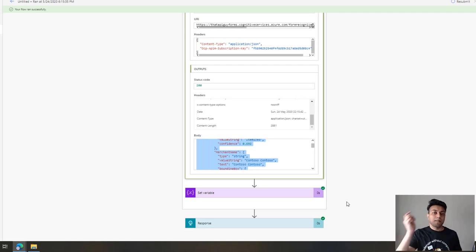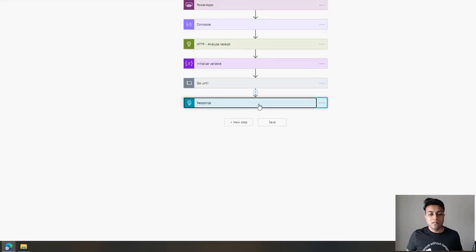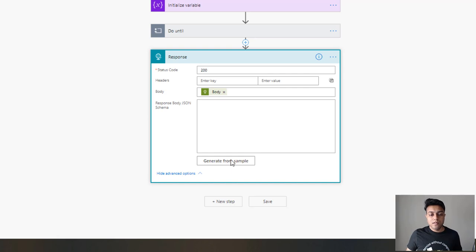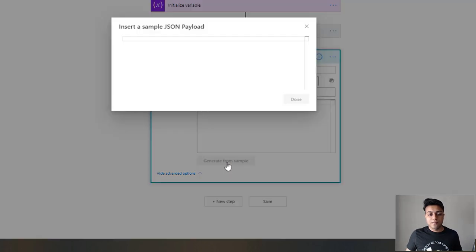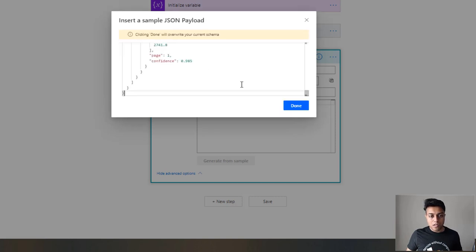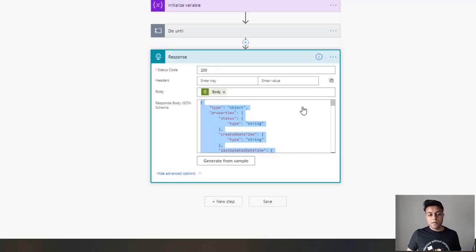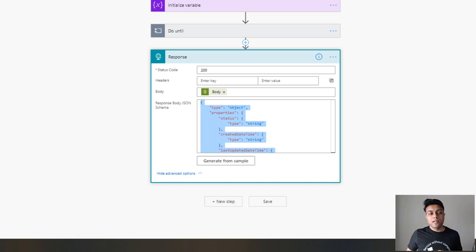We can copy the whole response to use in the Response action schema. We successfully created the HTTP flow to get results from the receipt. Now the only thing pending is sending it back to Power Apps. We edit the flow, go into the Response action, click Advanced Options, click Generate from Sample, paste the whole response we got, and click Done. This generates a JSON schema that Power Apps can understand so it knows what data it's getting back.